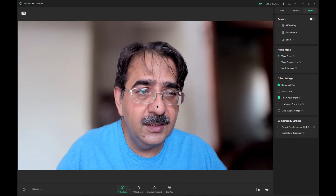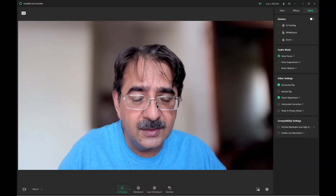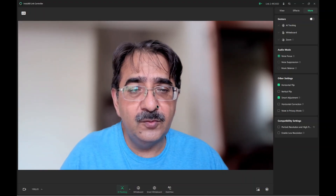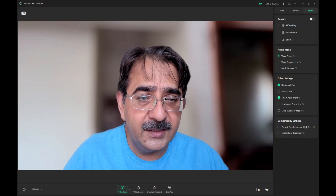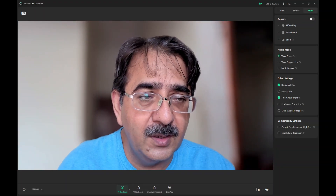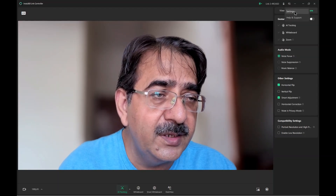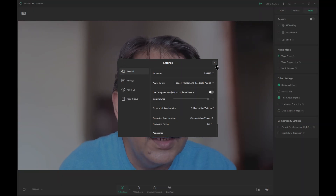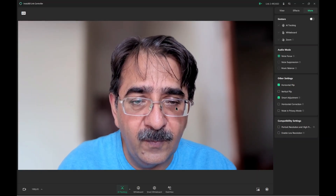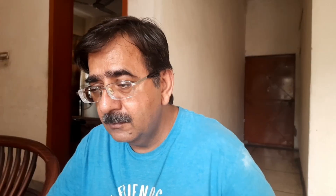That is why this webcam is very popular — it easily tracks your face and movement. When using it in OBS, you can zoom in and out with the mouse. Always remember to set the correct microphone; at this moment I am using a headset microphone. Now we will move to OBS and explain how to connect the Insta360 webcam with OBS.